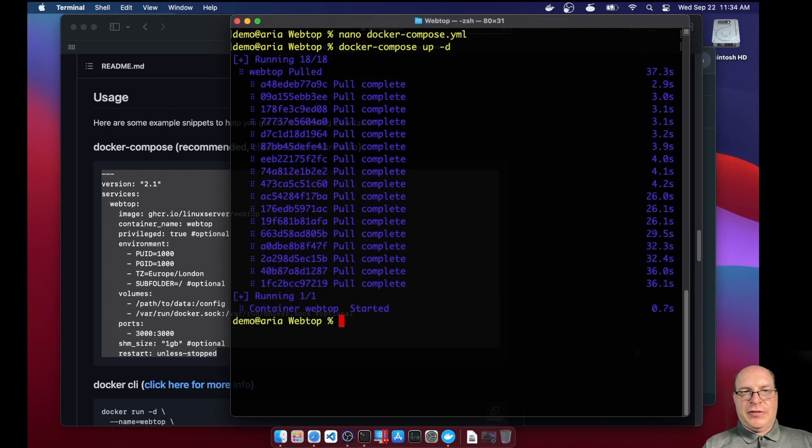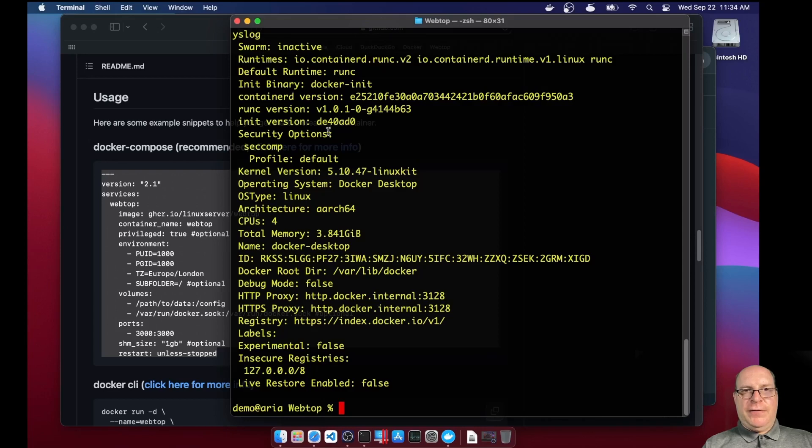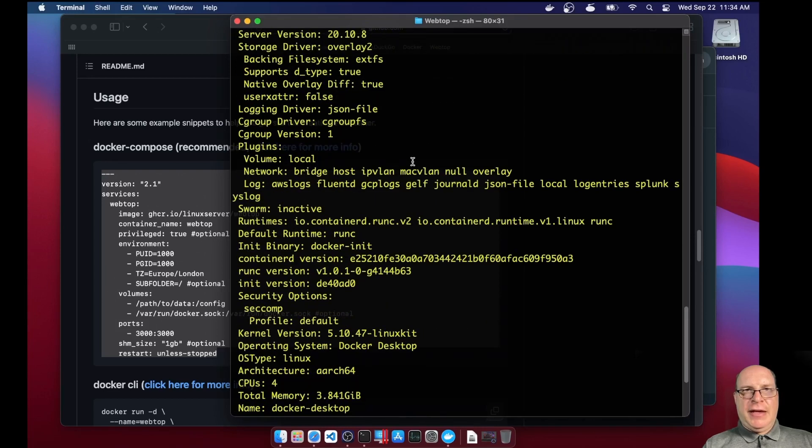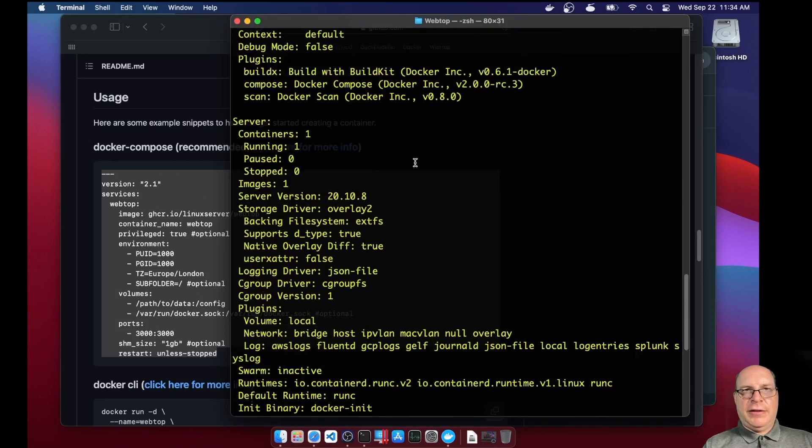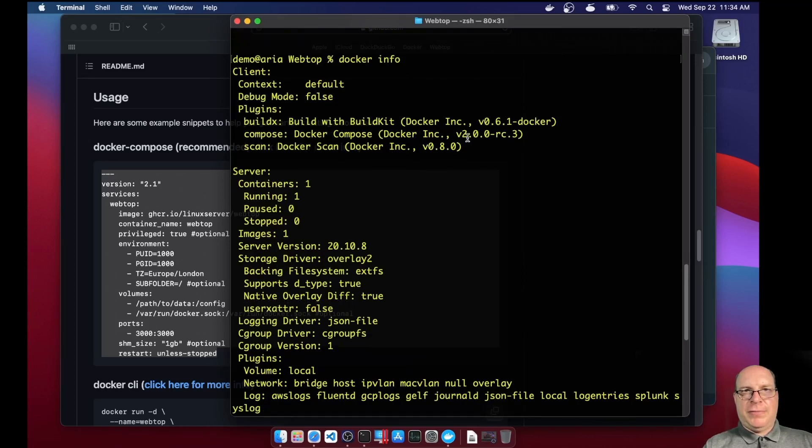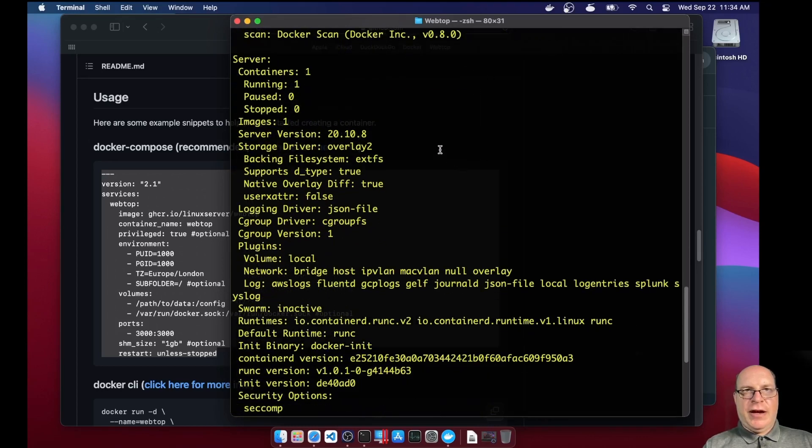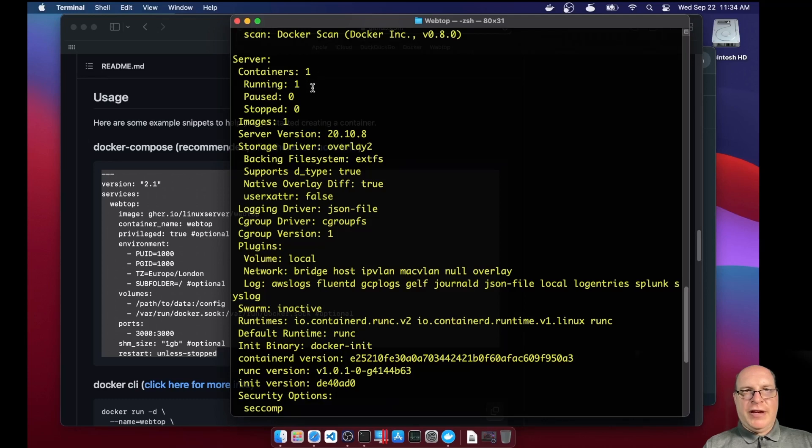All right, so the container webtop has been started. That was pretty painless and quick. Let's do a docker info quickly and take a look at what we have here. So we've got the usual plugins here. So you can take a look at the version numbers. The server has one container and it's running from one image that we just assembled.